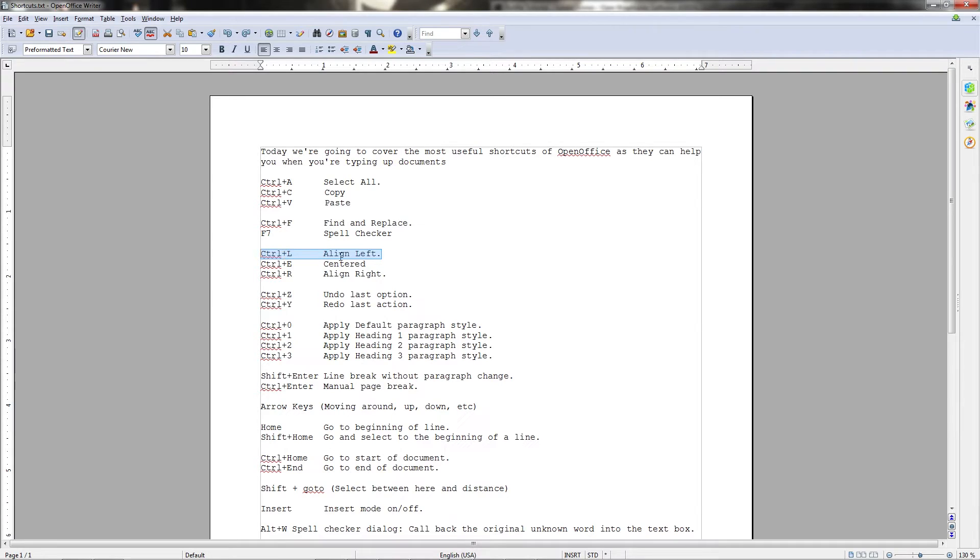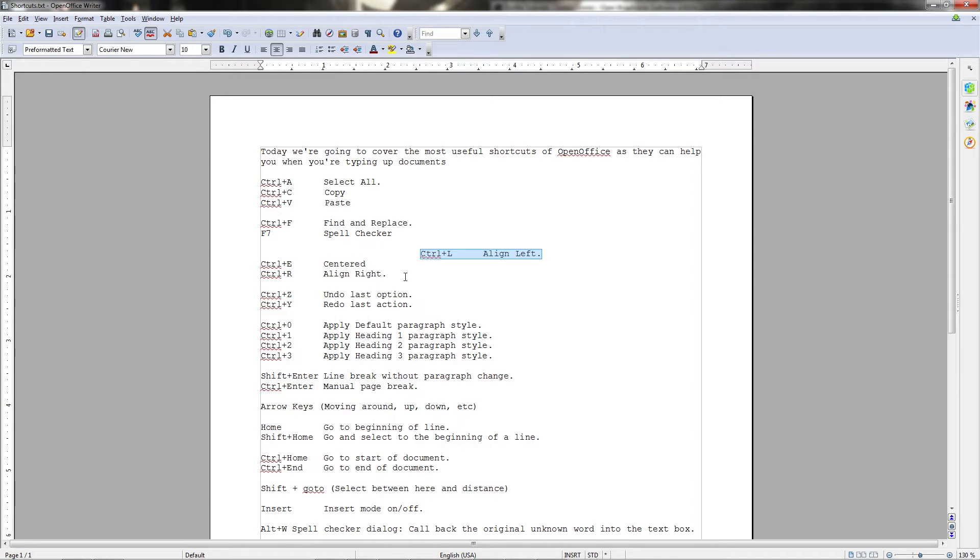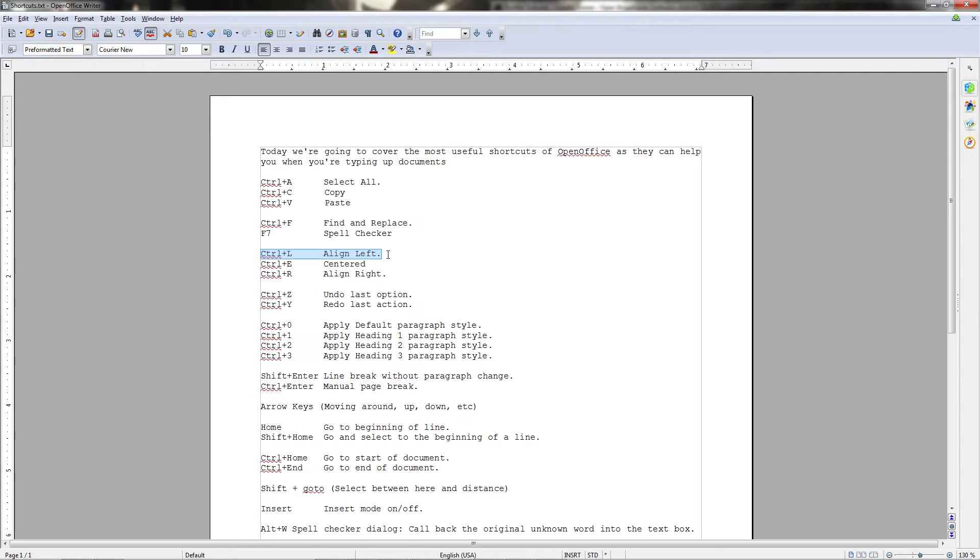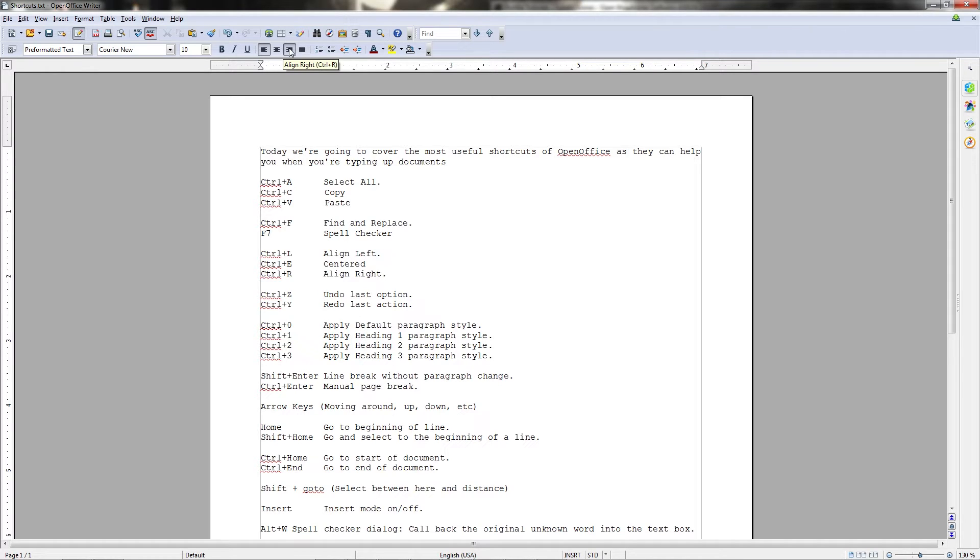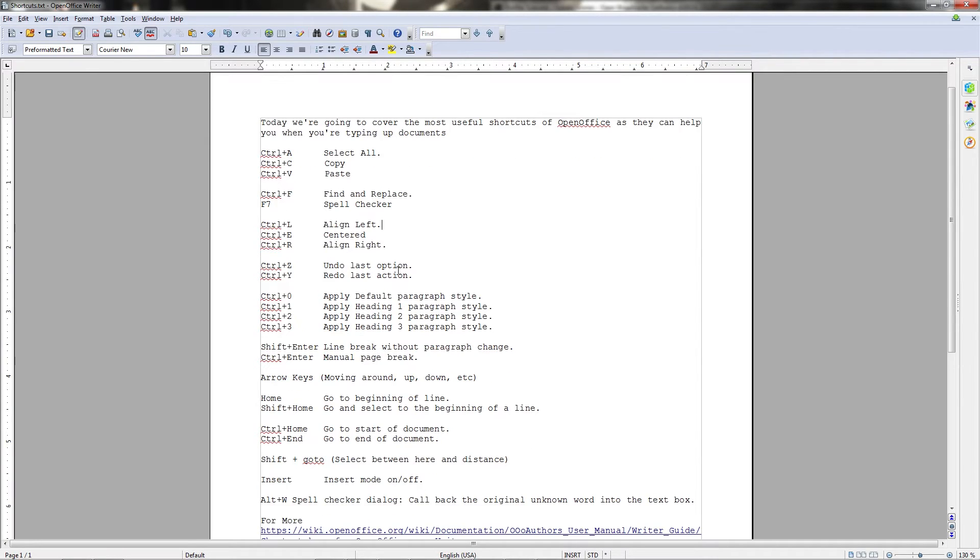So to demonstrate, Ctrl+E for centered, R for right, and L for left. It's just a very quick way of doing the same thing that you have up here on the formatting toolbar, the icons for align left, align centered, and align right. This is also aligned justified, which you can do by hitting Ctrl+J, but that is less frequently used.